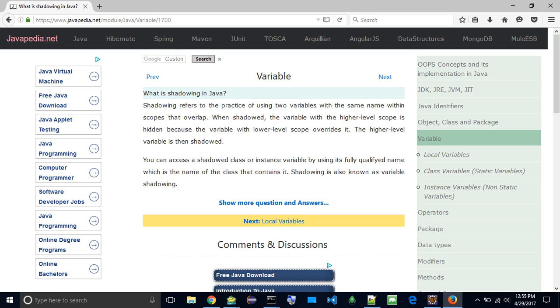You can access a shadowed class or instance variable by using its fully qualified name, which is the name of the class that contains it. Shadowing is also known as variable shadowing.